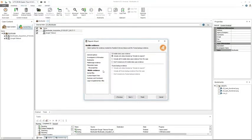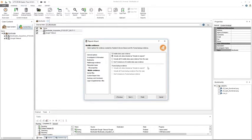The mobile evidence option allows the examiner to define what mobile data and iTunes backup evidence will be added to the report and to define its options. Again you have the standard three options: include only checked data into the report, include the entire acquisition into the report, or don't include any mobile data. The iTunes backup evidence section is currently grayed out because I do not have an iTunes acquisition, but if I did, I could include only checked data, include the entire acquisition, or not include any iTunes backup evidence.